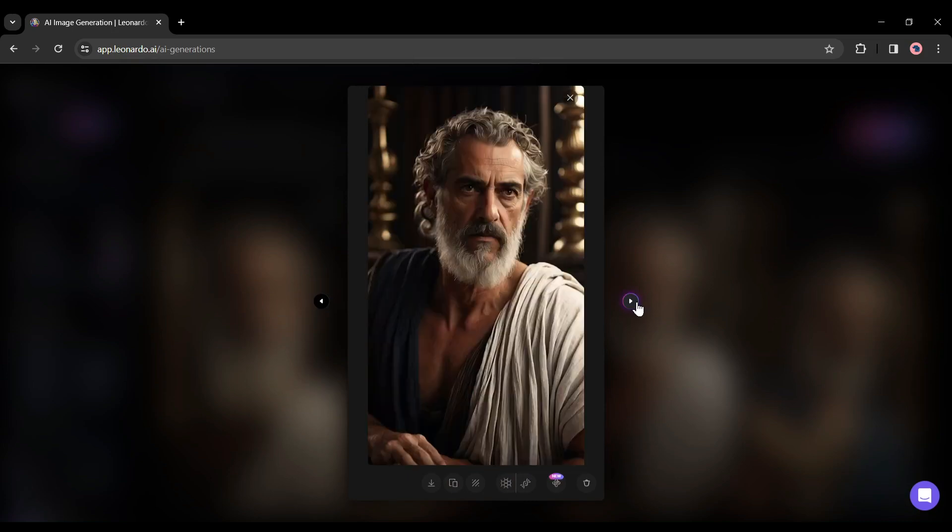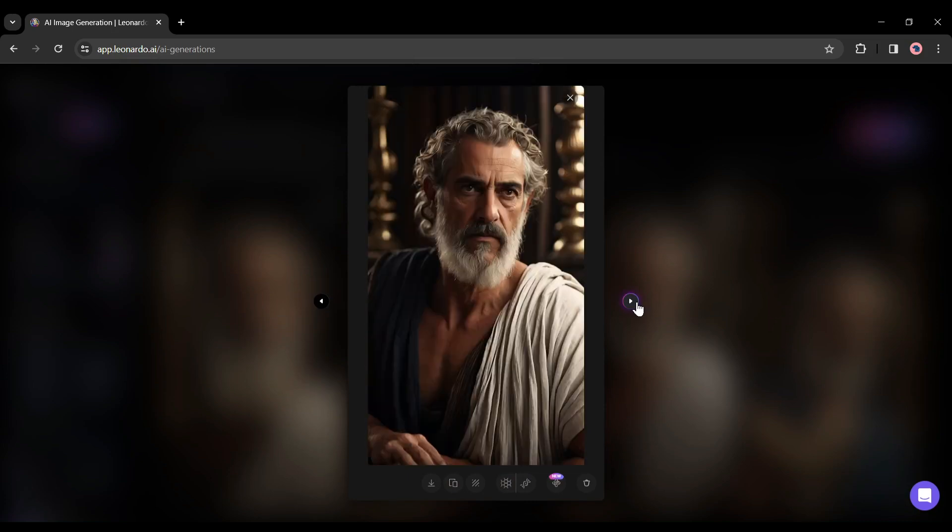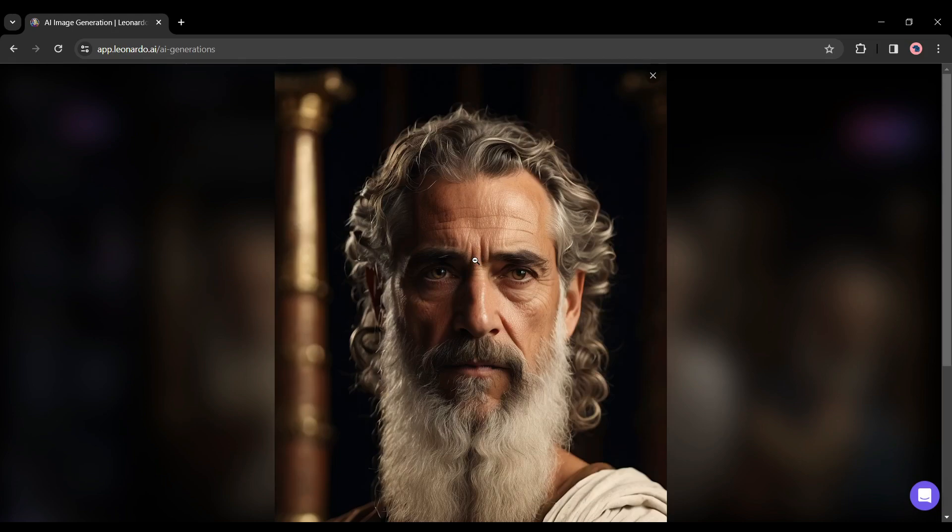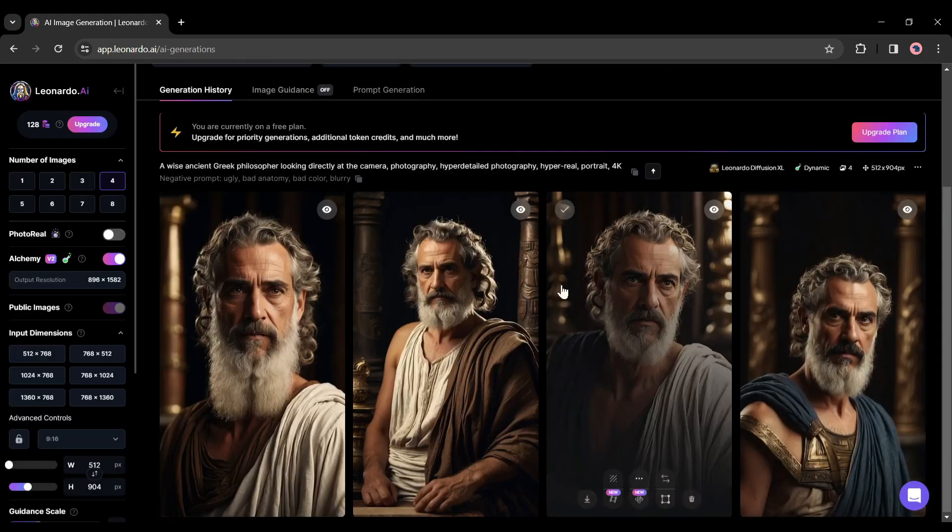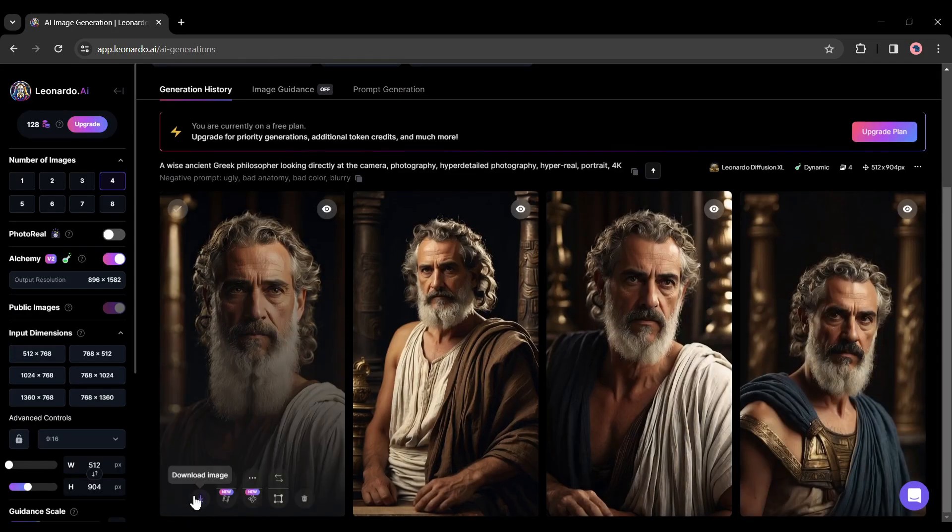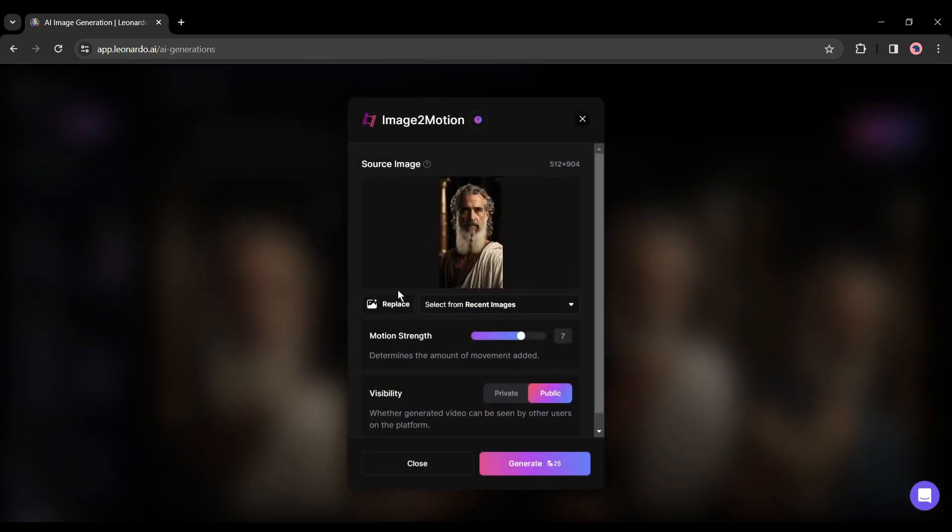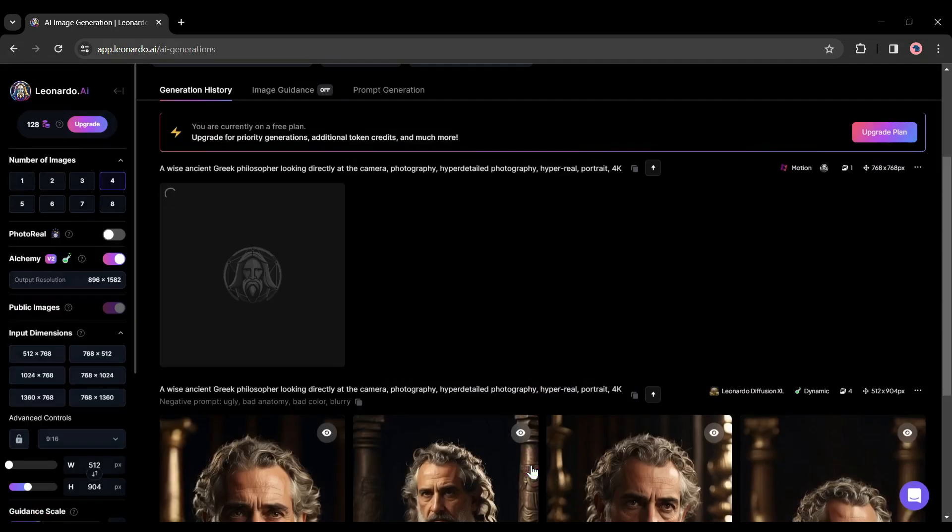Now select one image. If you don't like the images you can regenerate. We won't download the image - instead of downloading the image, we will turn the image into a video. To do this, click on the motion button from here. Yes, now Leonardo can generate a four second long video.